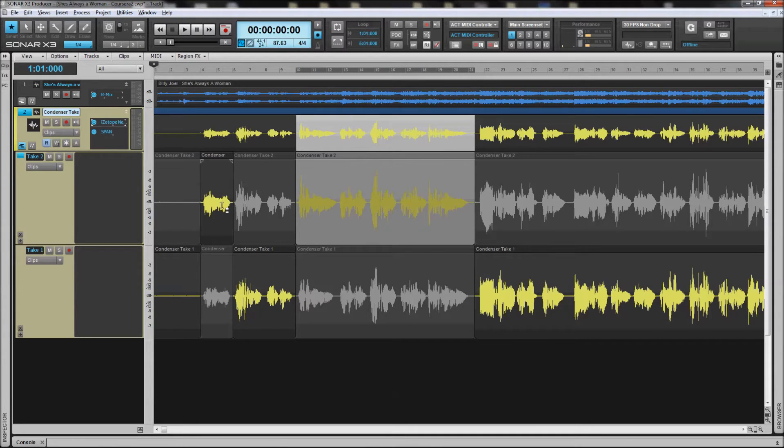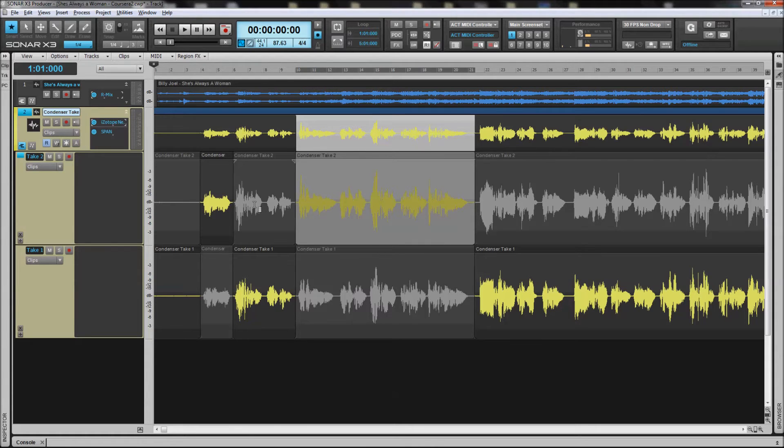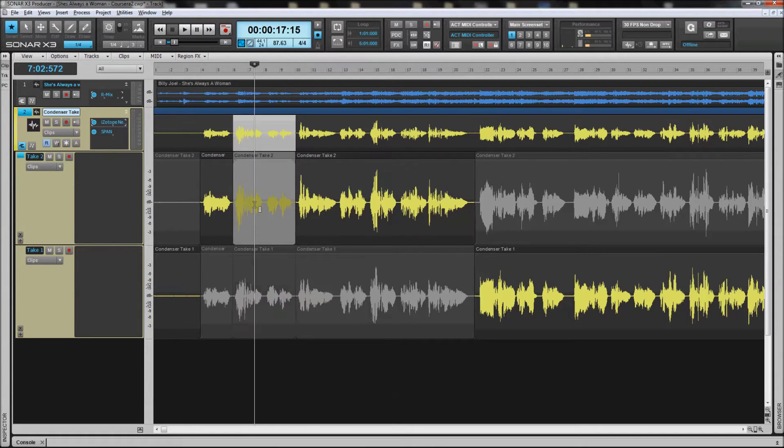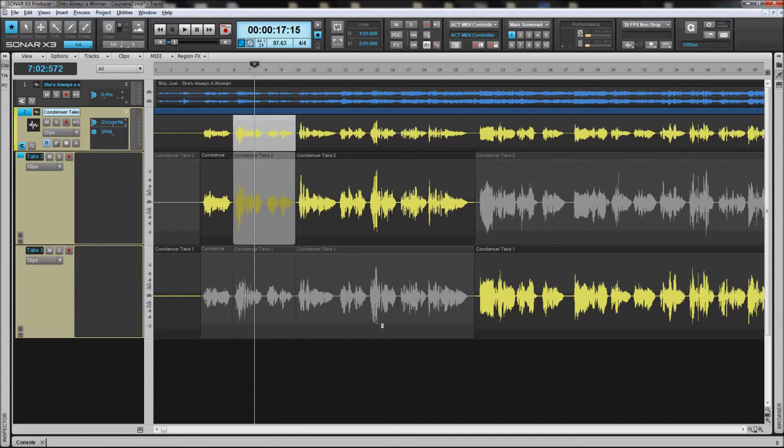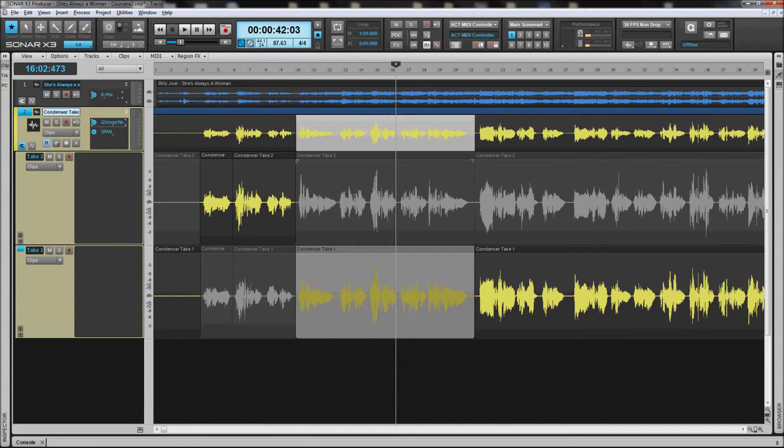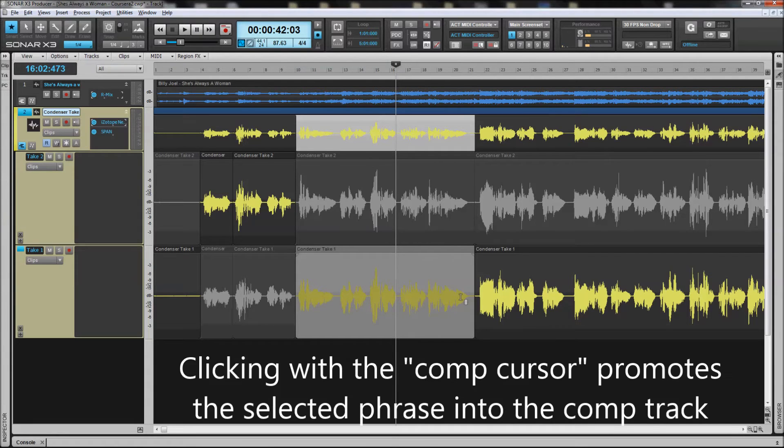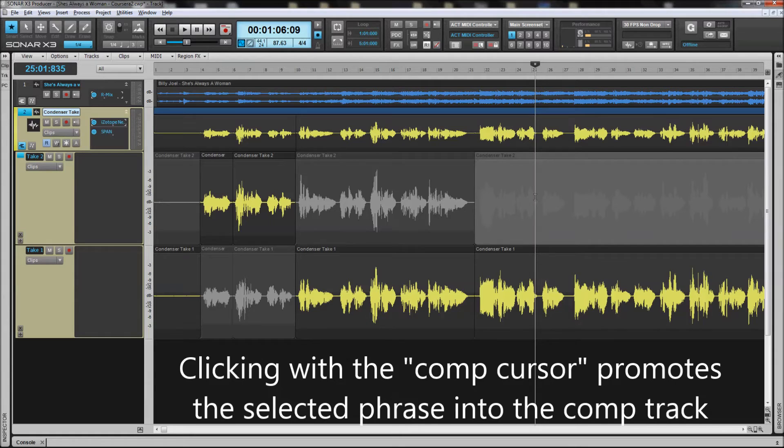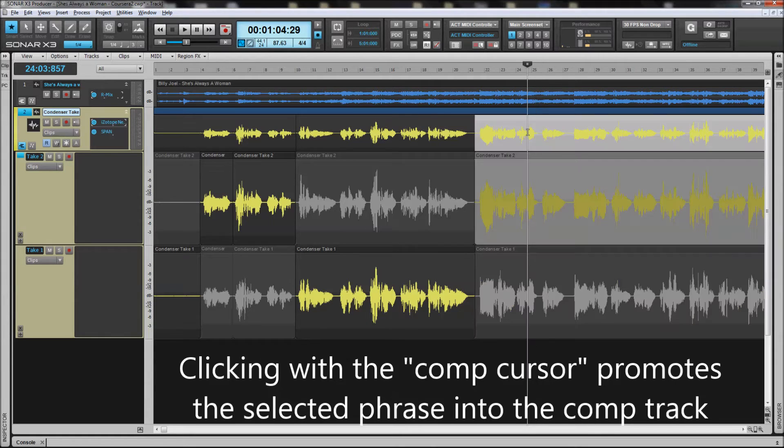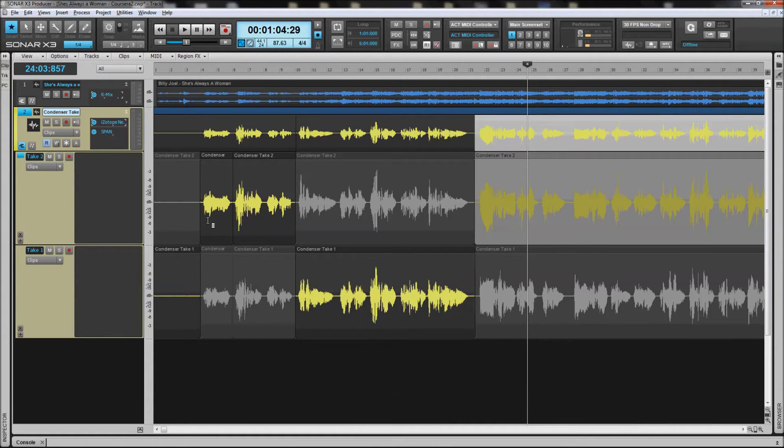As you can see, this is starting to break up into a grid, and I can simply, using the comp cursor, click on something and immediately promote up into the compiled track. So if I want take one, this set from take one to go to the compile track, if I want the rest of take two to go up into the compile track, that's how I would select between those. I can also audition between those.